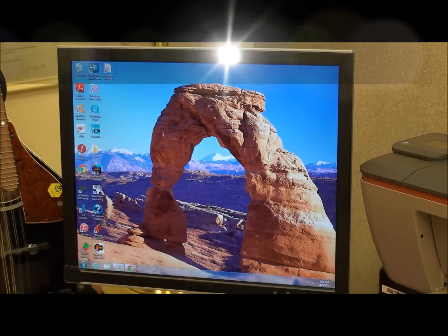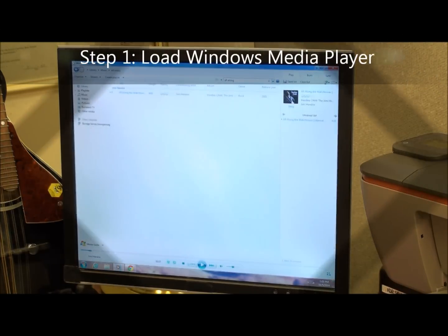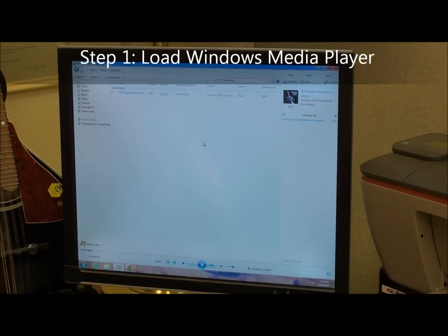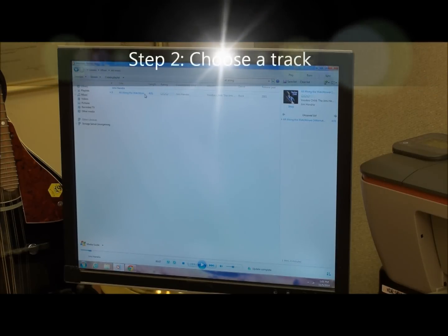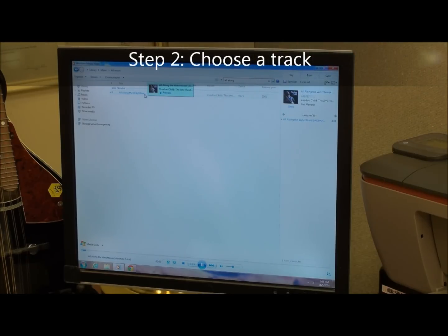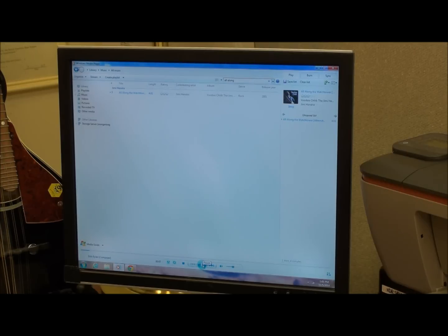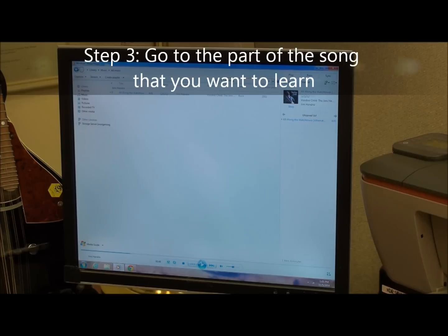The first thing we need to do is open Windows Media Player. Now that we have Windows Media Player up and running, we need to choose the song. In this case, we've got All Along the Watchtower. The next thing we want to do is go to the part of the song that we want to learn.